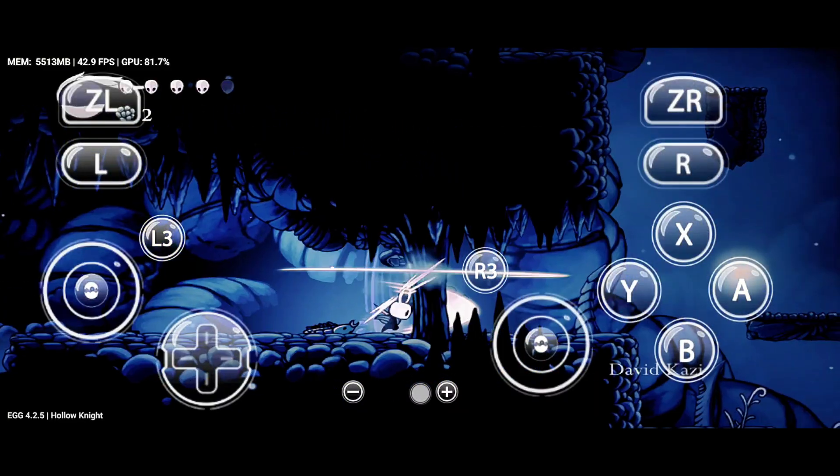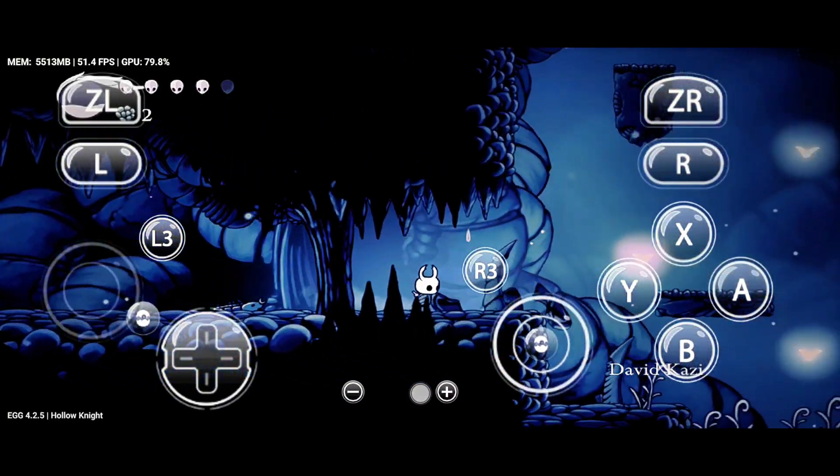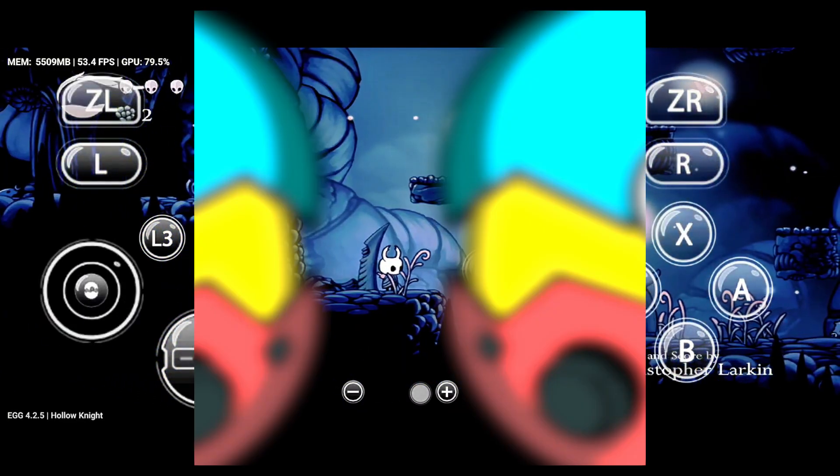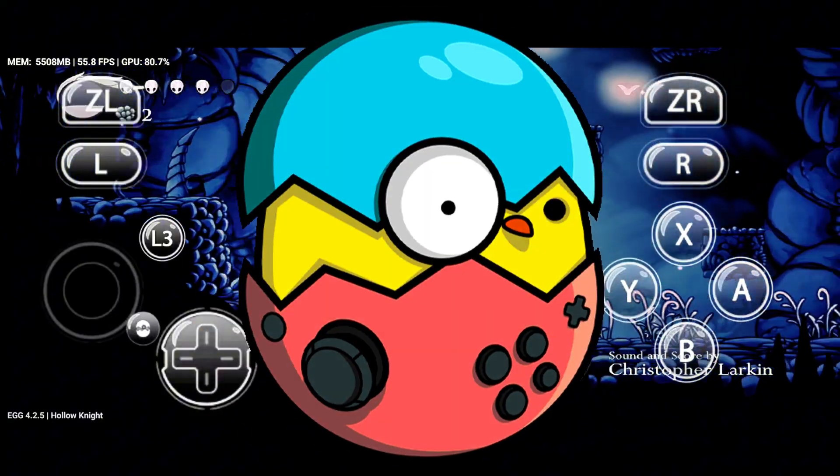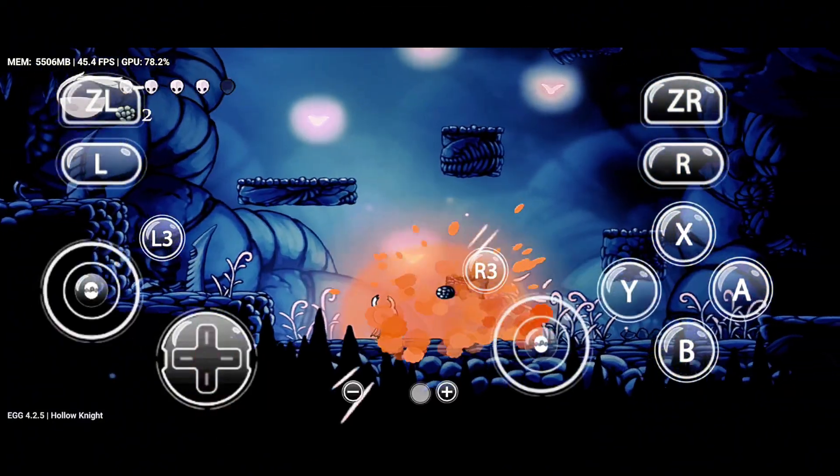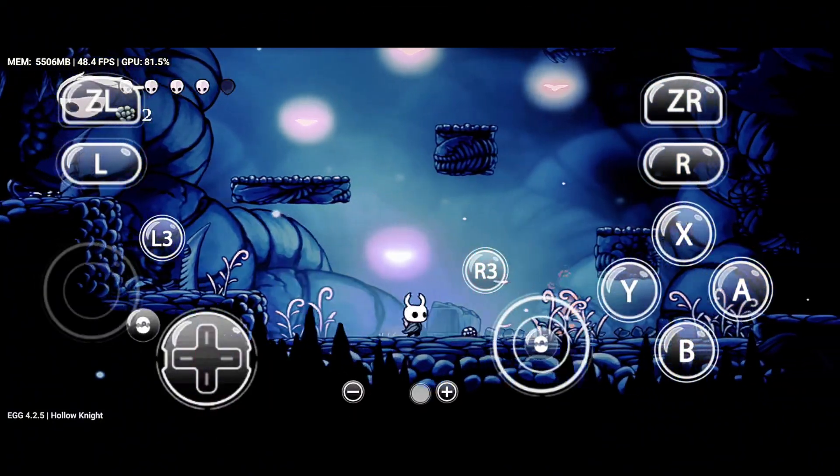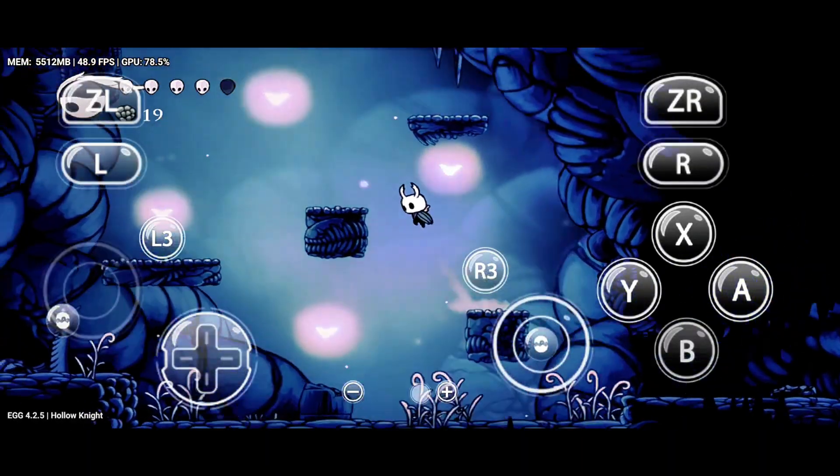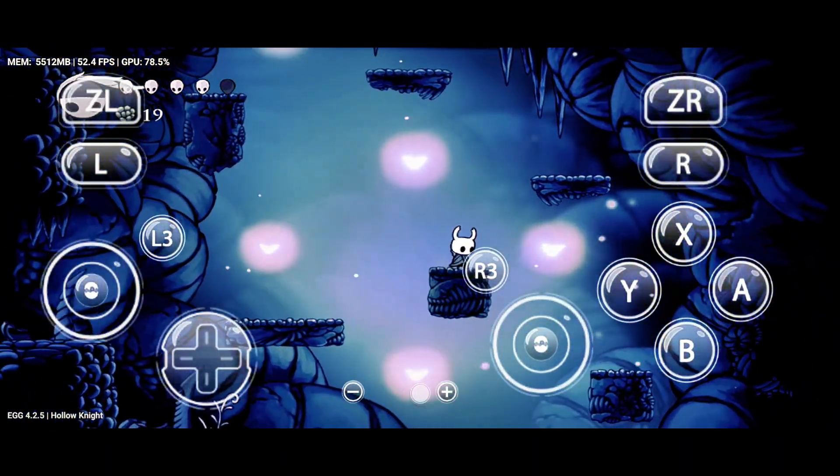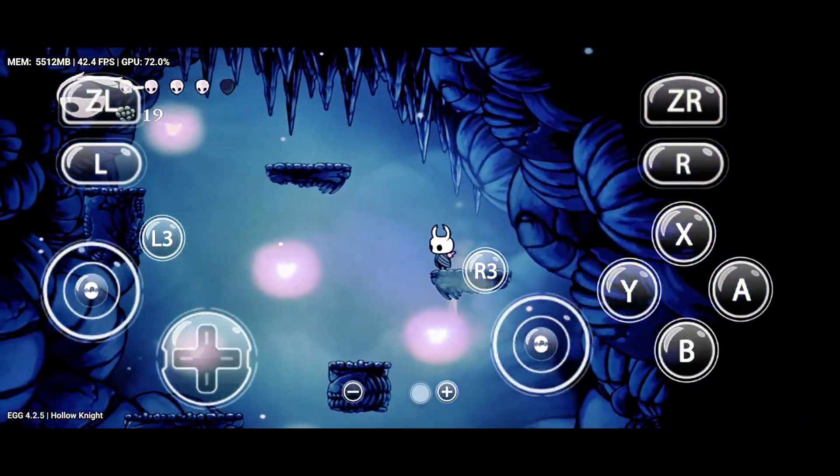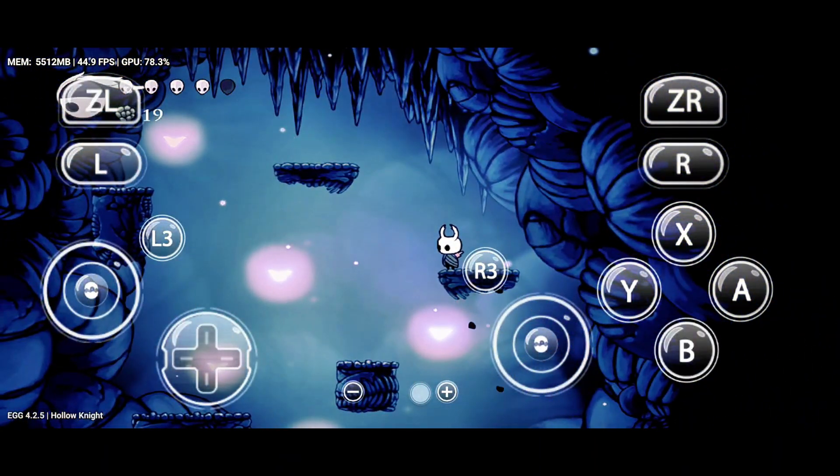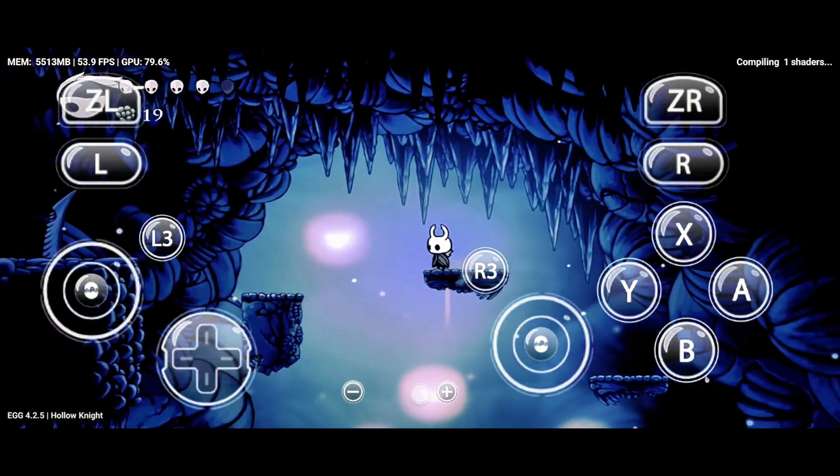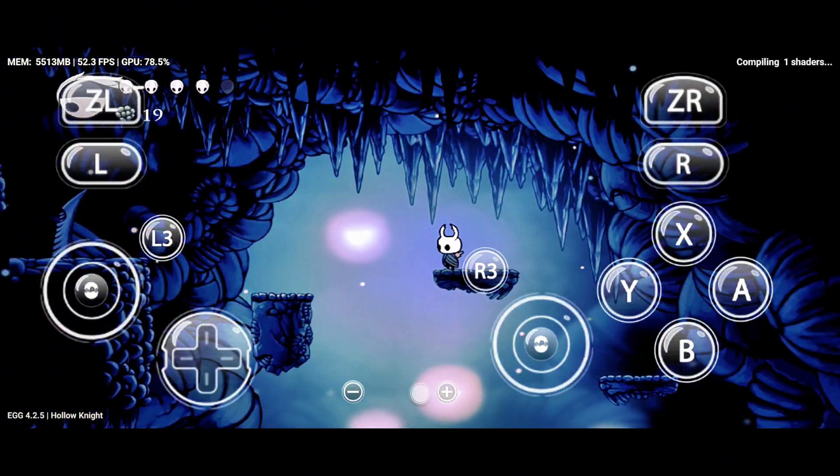we're diving into one of the most powerful and classic Nintendo Switch emulators for Android, Egg NS. With so many emulators popping up these days, Egg NS still stands tall as the top choice for many gamers. Designed specifically for high-end devices, this emulator handles heavy-duty games like a beast.